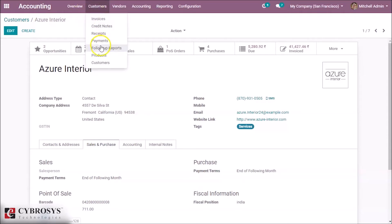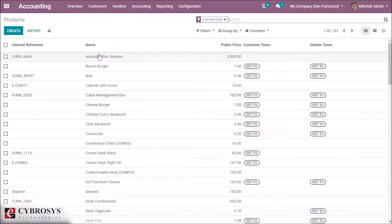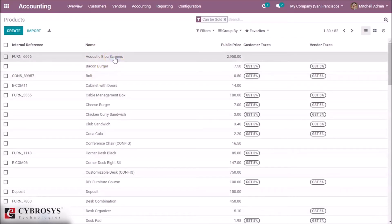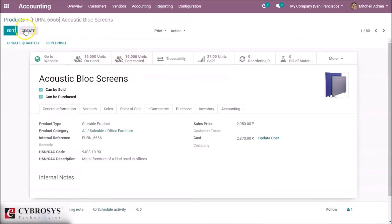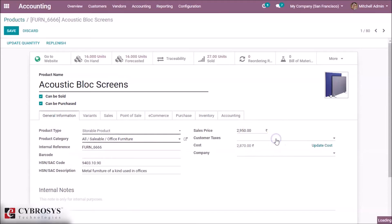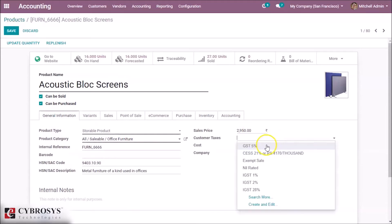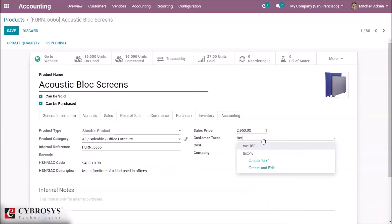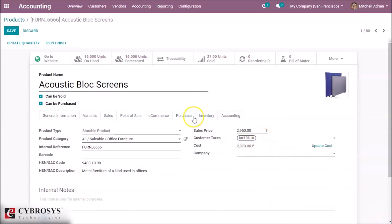Then go to Products and select a product. I am selecting Acoustic Block Screen. Here, give a tax. The tax is 10%, so I am giving tax 10% to this product and save it.